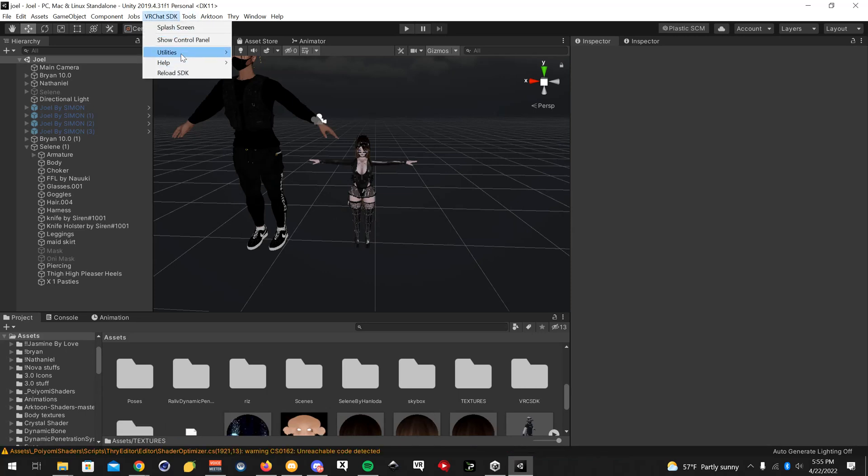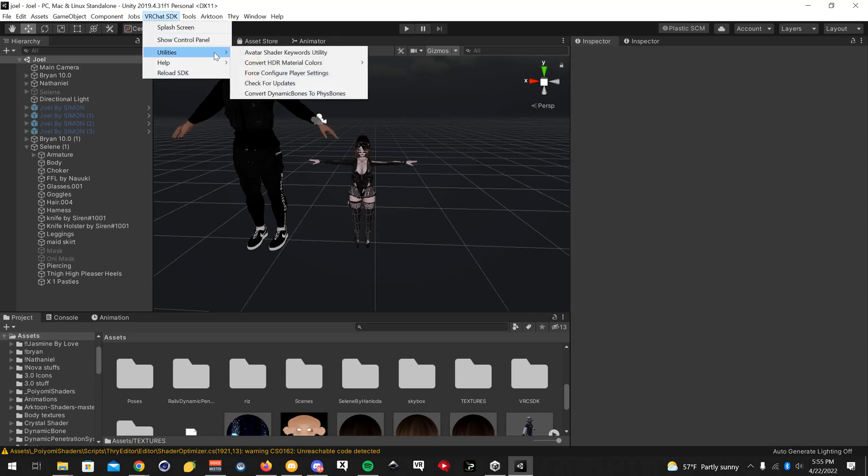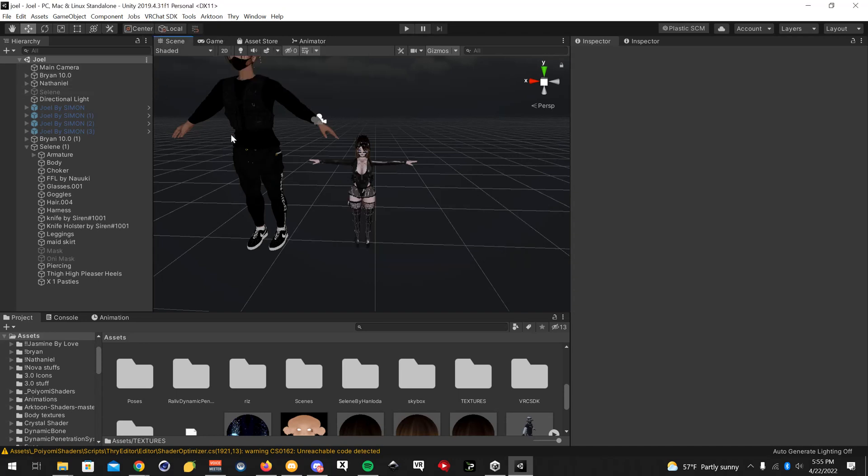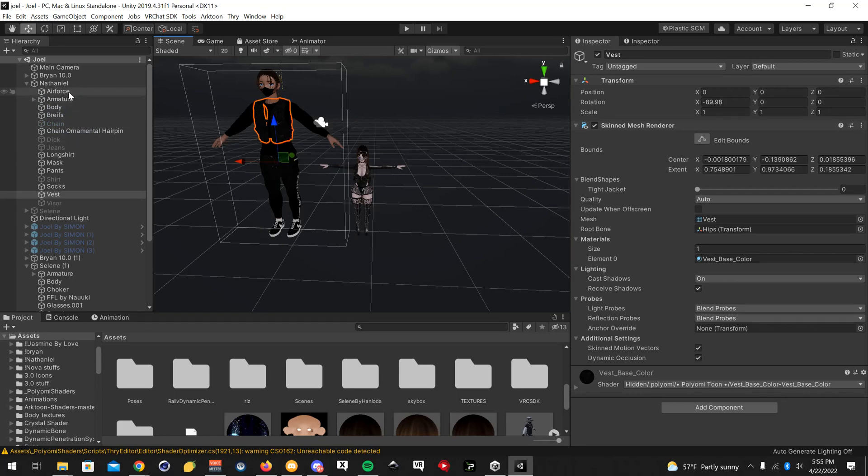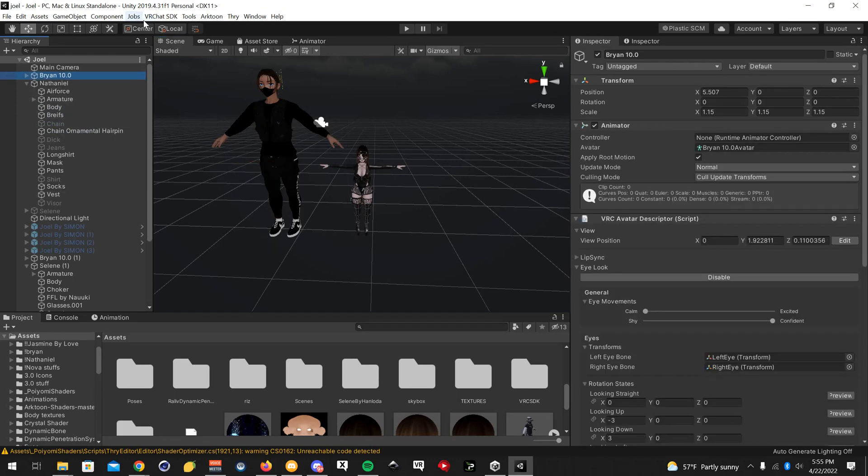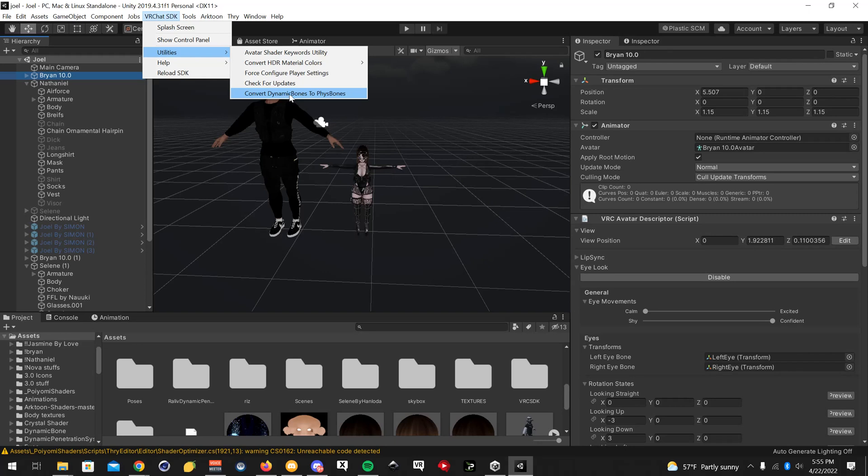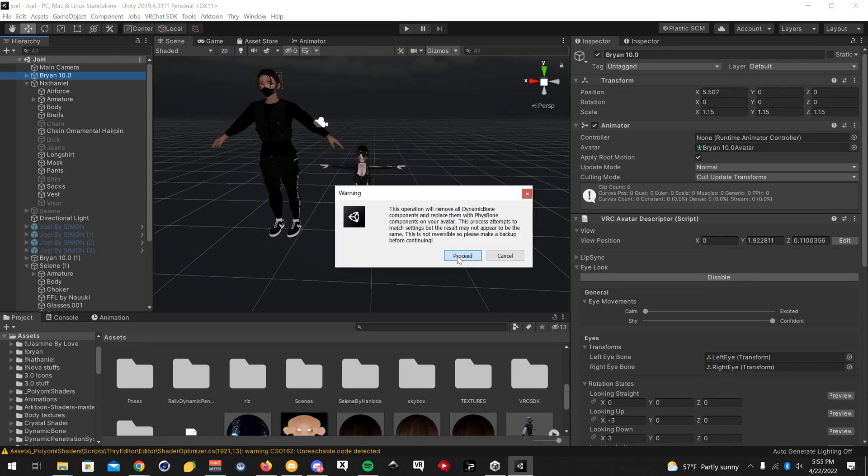Okay, now that we have the SDK in there, click up here VRC SDK, go to utilities, convert dynamic bones to fizz bones. Oops, you're going to want to select an avatar first. I forgot to do that. So click on that, click VRChat SDK, utilities, convert dynamic bones to fizz bones, proceed.